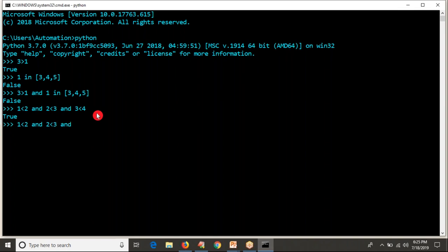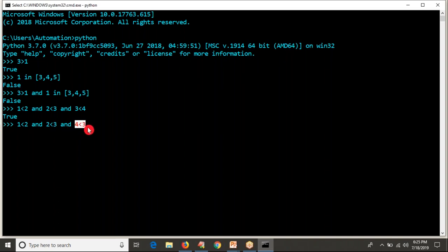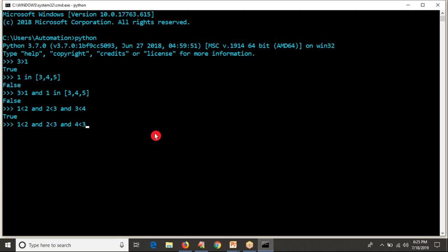But if any one of the conditions is false — let me take four less than three, that is false — even though the other conditions are true, whenever you club multiple conditions and any one is false, then the result is also false. Don't worry about when you will use this; just observe how the and operator is working.